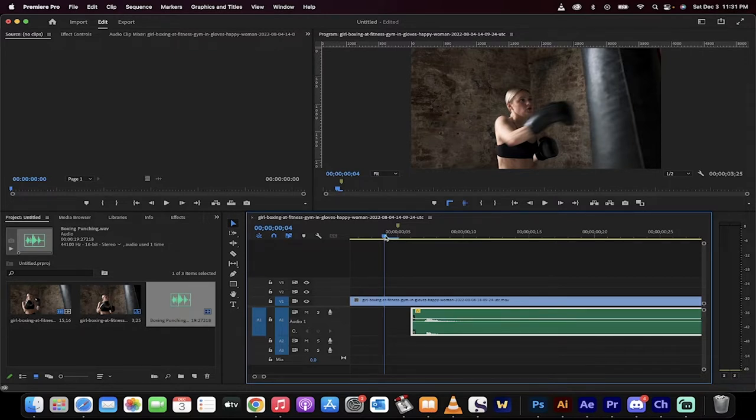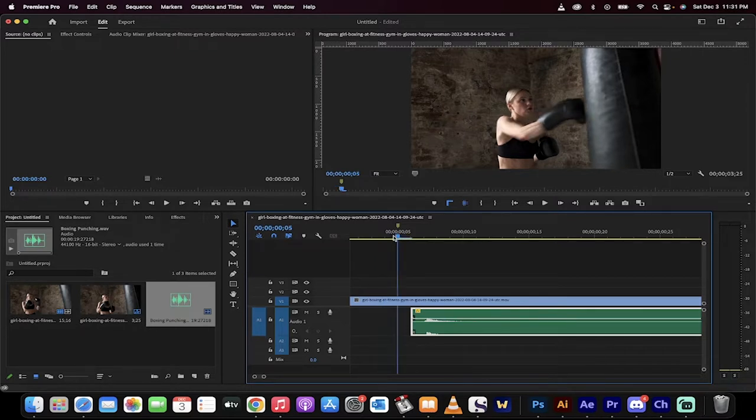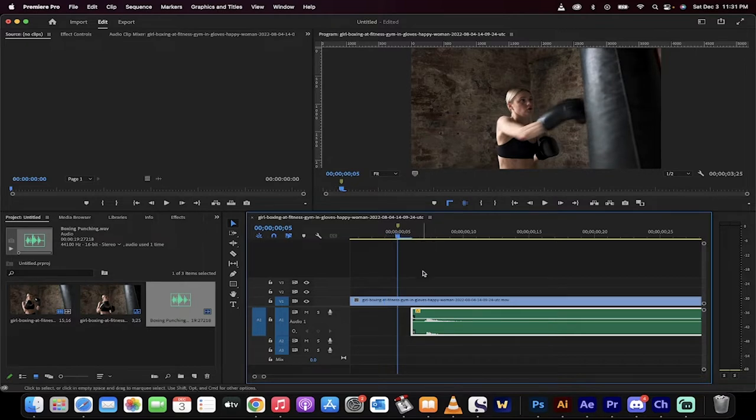Normally, as in a case like this, I've got this lady punching the bag and I want the audio to match exactly when her glove hits the bag.